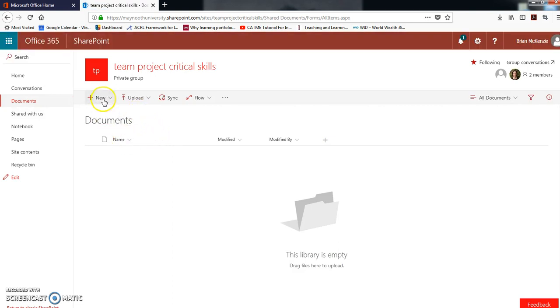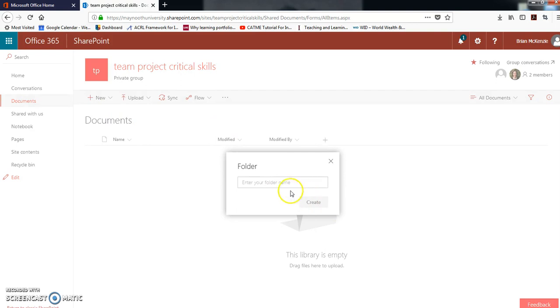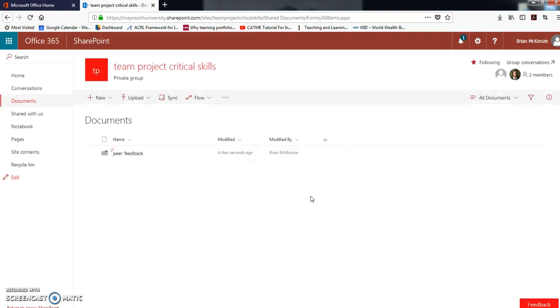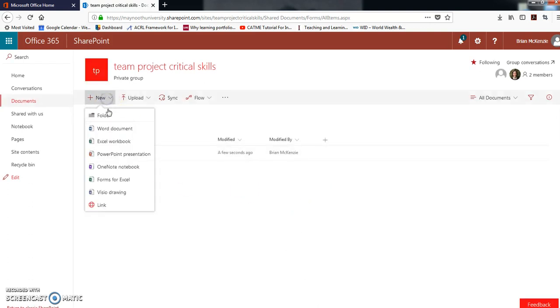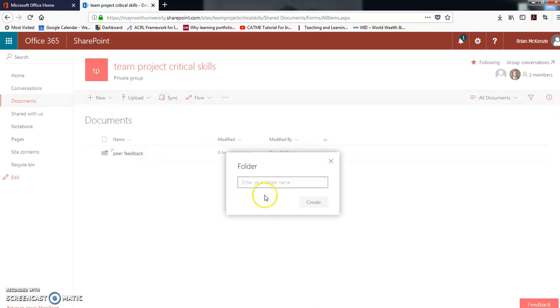We'll start by looking at documents. So you go over to the left and click on documents. This is where you want to do most of the work. Click on new, click folder, and type peer feedback. That will create a folder. You can create another folder, call it minutes meetings.